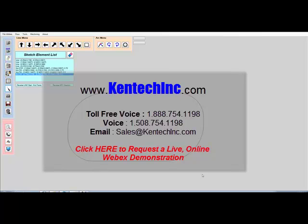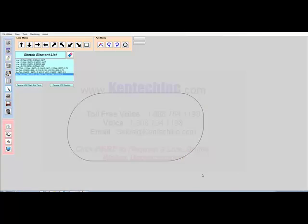Thank you for your software interest and we look forward to adding our Kipware Sketchpad to your CNC programming arsenal. Thank you.